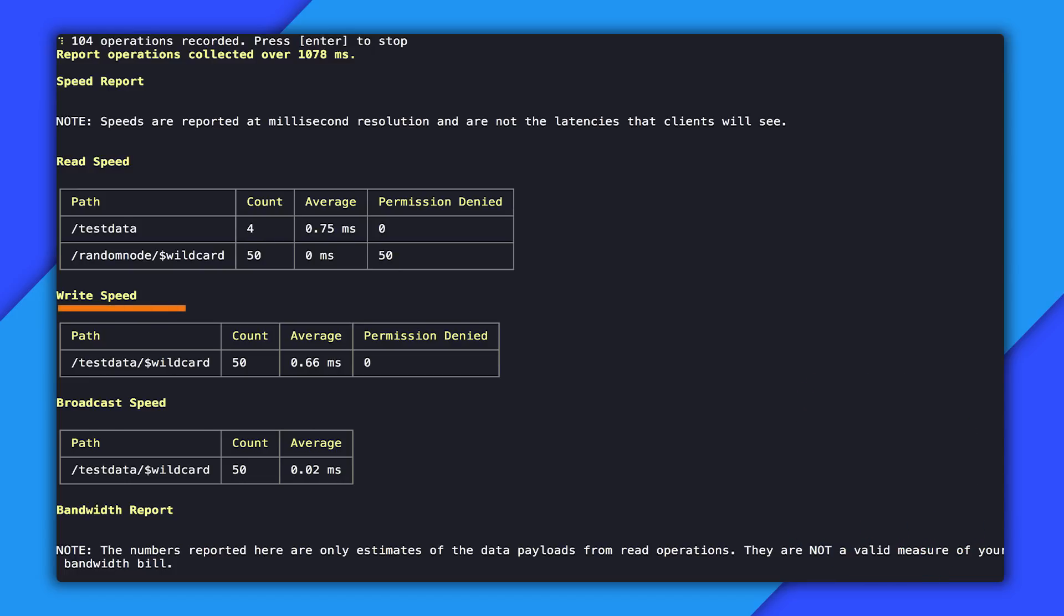WriteSpeed is similar. It's just for all the set, update, and delete operations that you do.